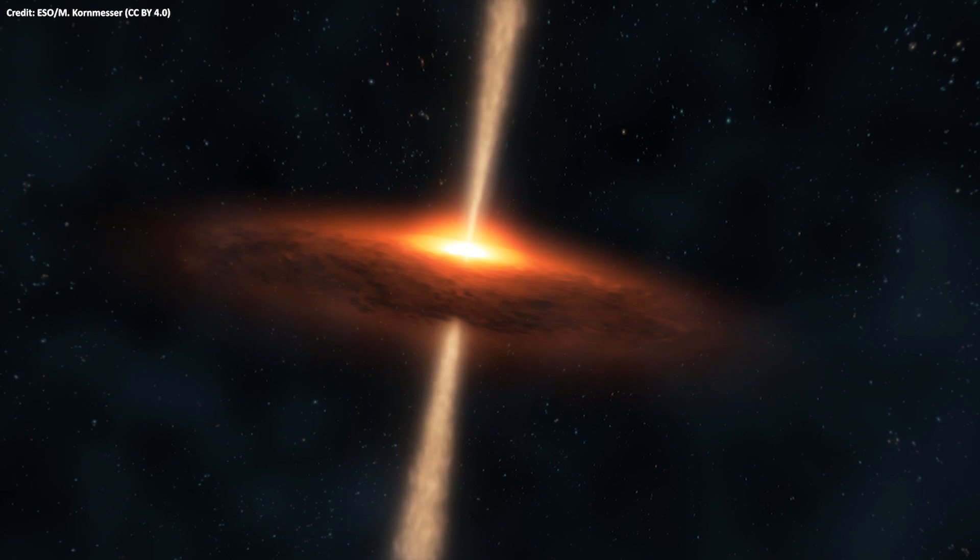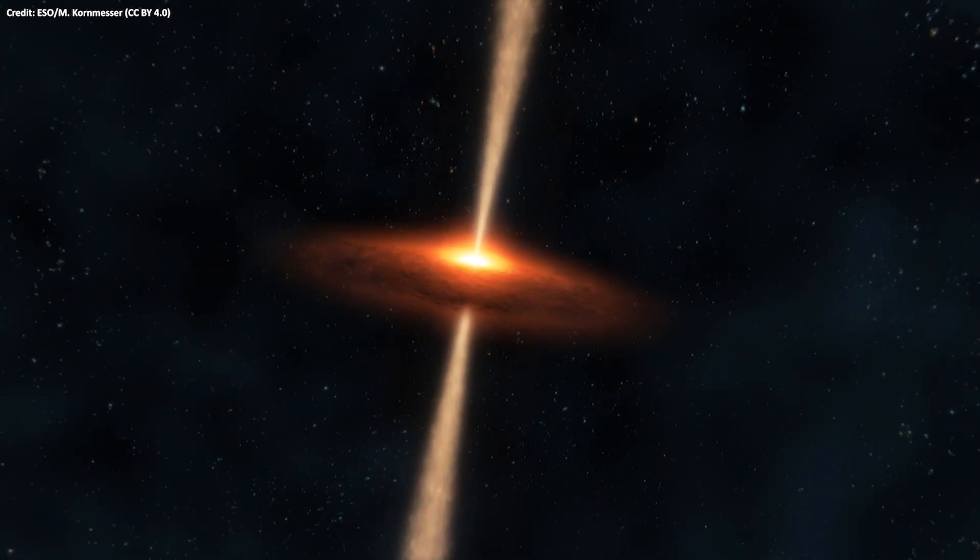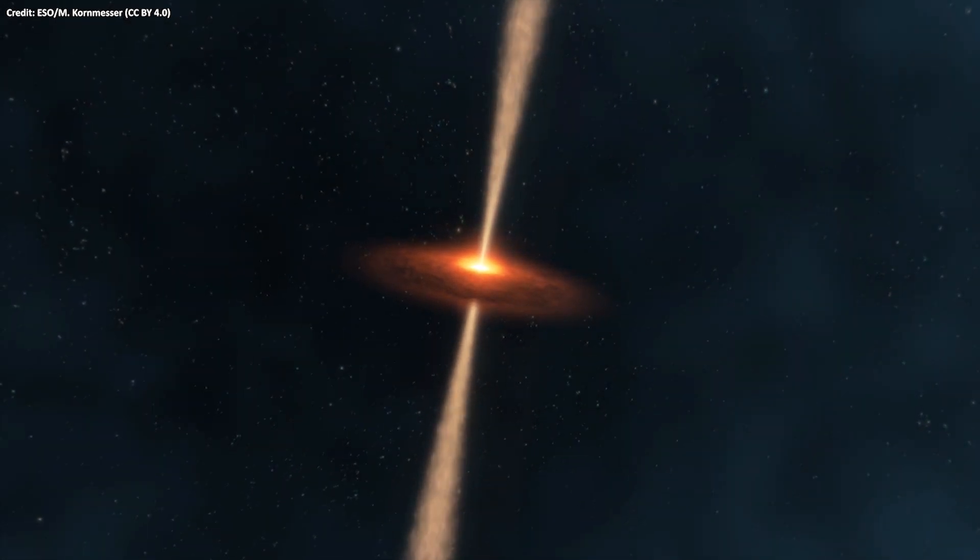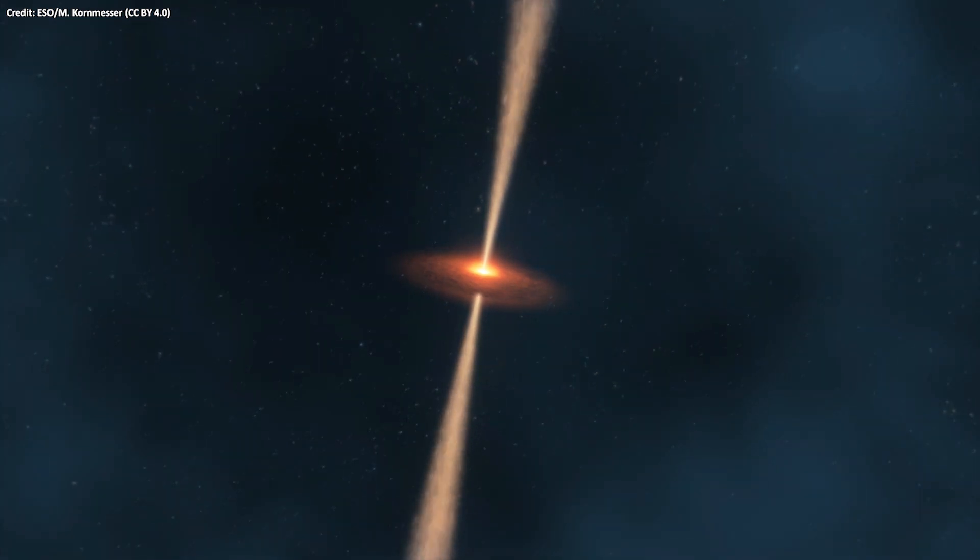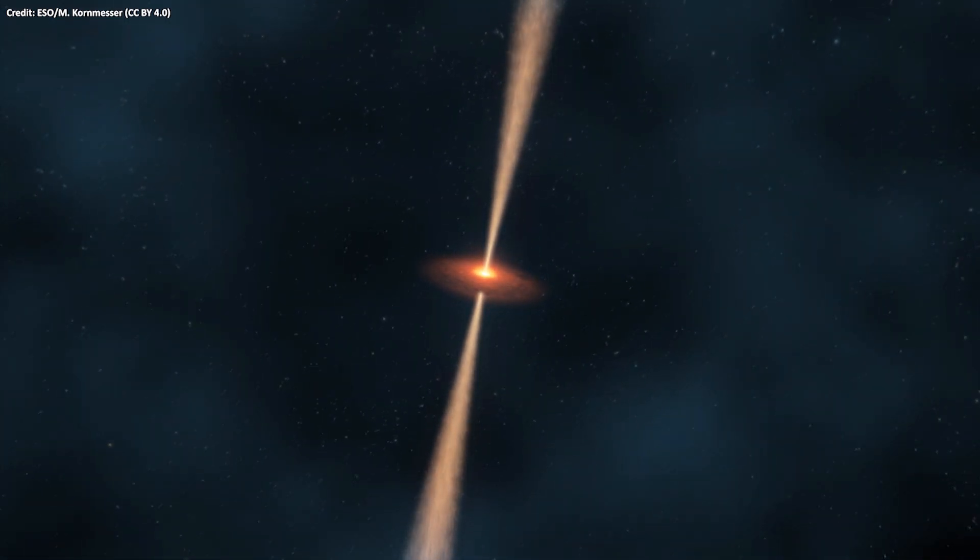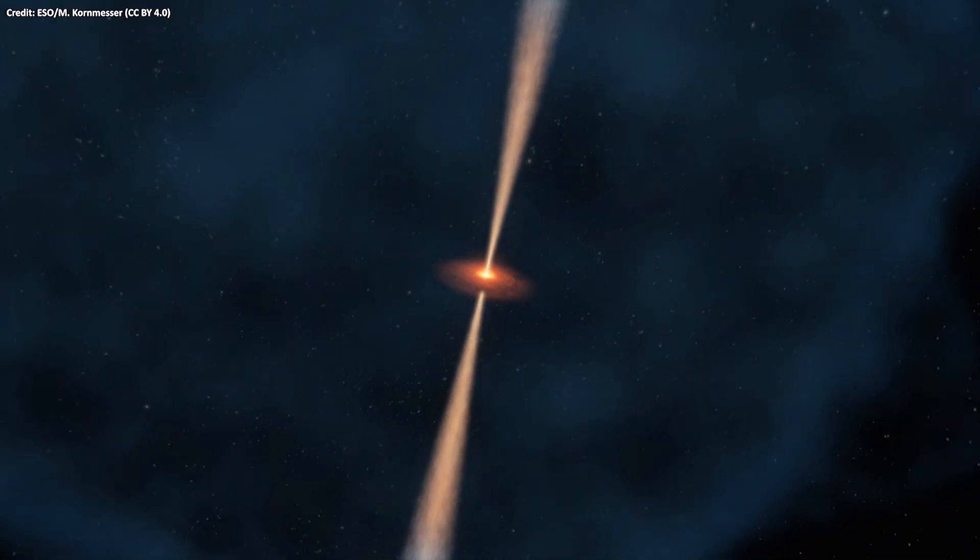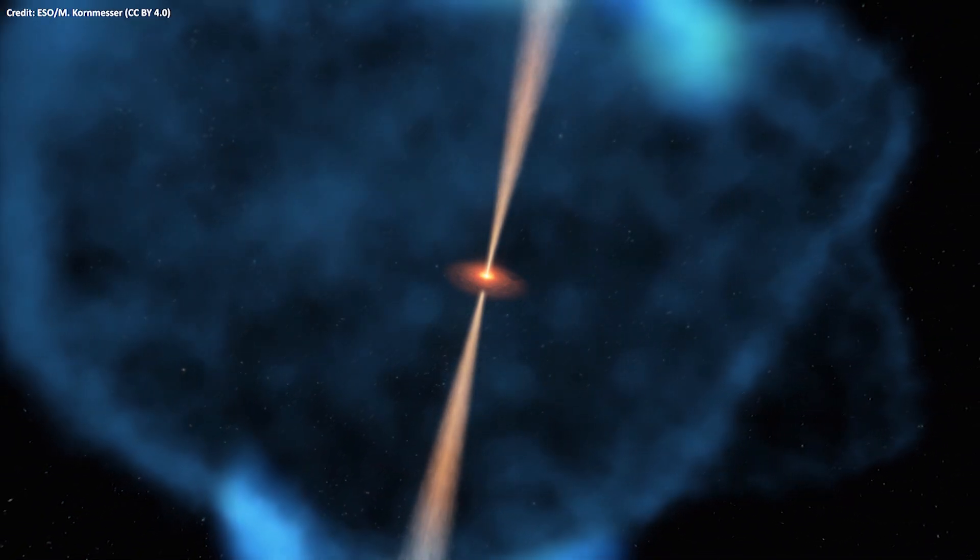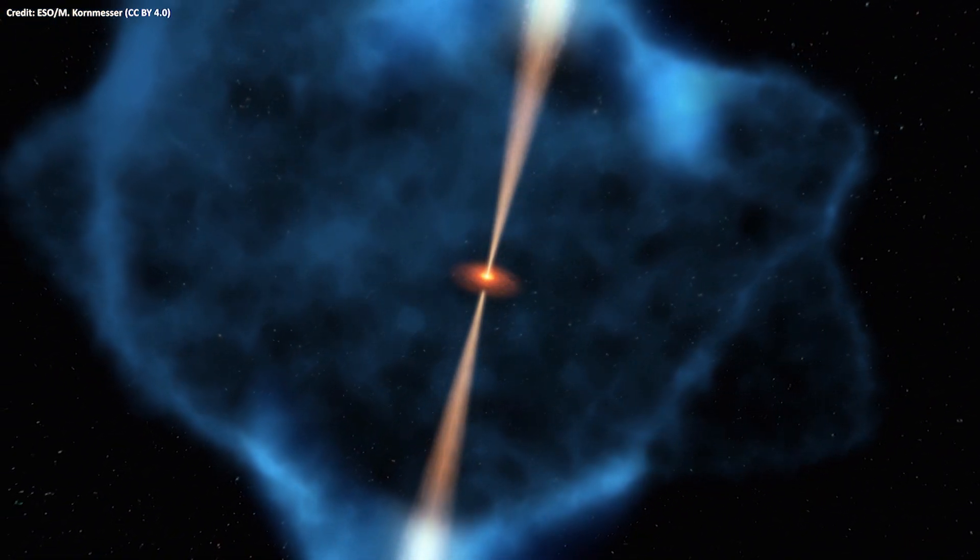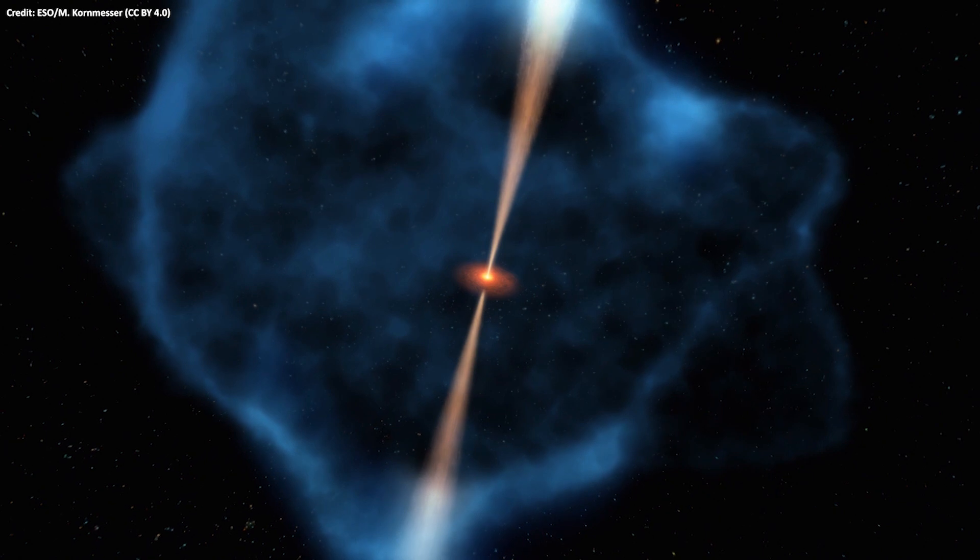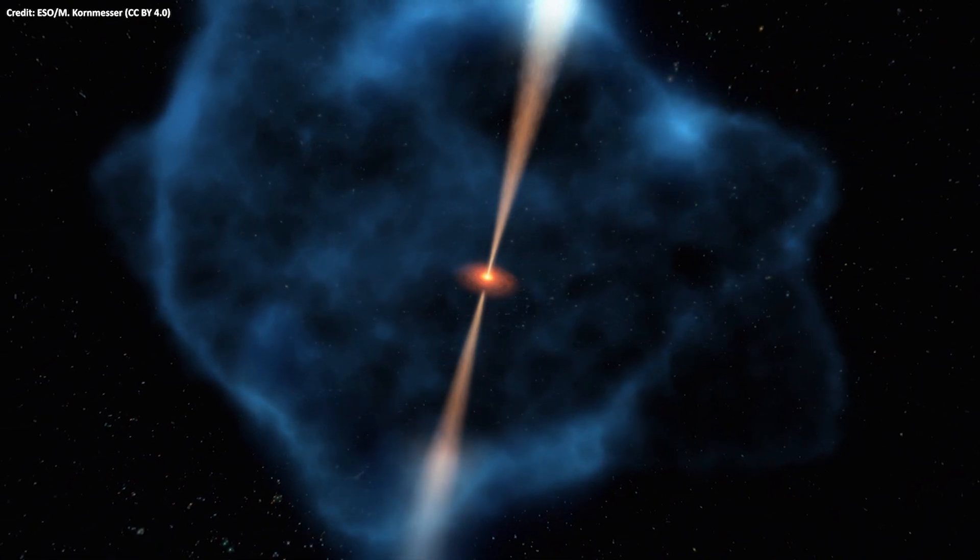Twelve of those quasars were surrounded by huge halos of cool, dense hydrogen gas extending 100,000 light years from the central supermassive black holes. However, they remained closely bound, offering a potential food source for these supermassive black holes.